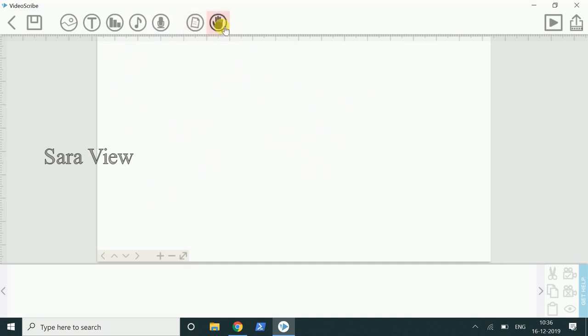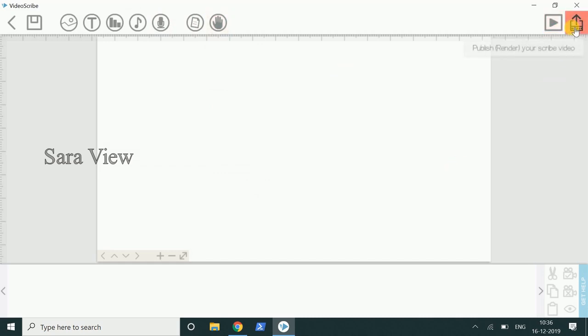This is the paper options. This is the hand options. In this video, we will see the overview of the user interface. In the next video, we will see the detail of each option. This is the preview. This is the export. This is the frame.